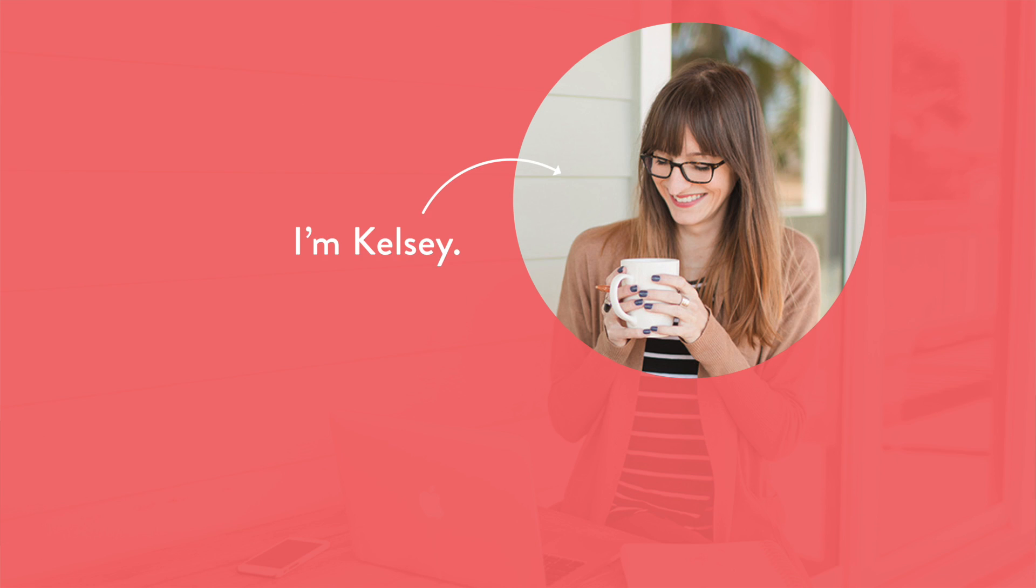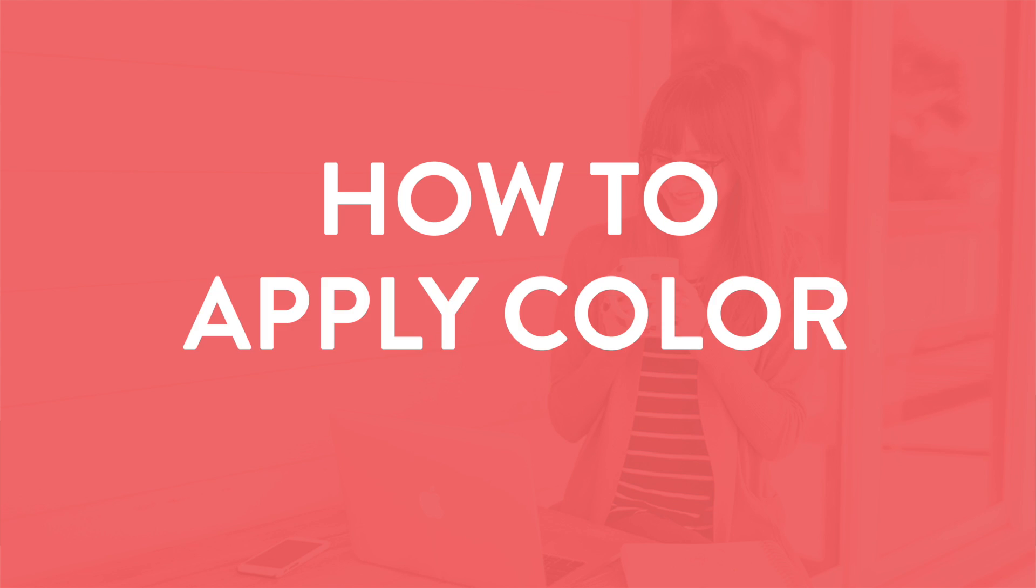Hey, I'm Kelsey, creator of the InDesign Feel Guide, and in this video I'm going to show you how to apply fill colors and stroke colors to objects and text in Adobe InDesign. Let's go!